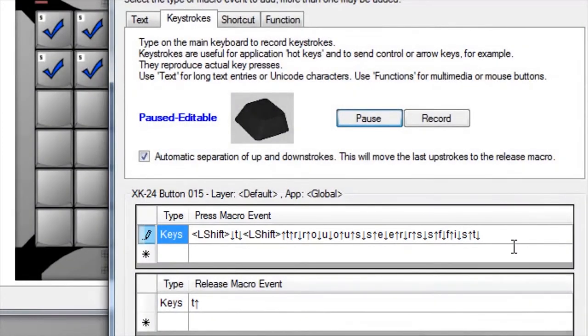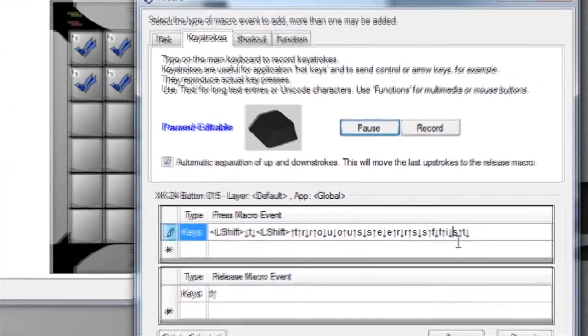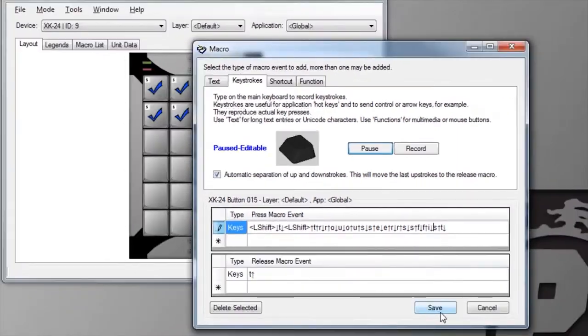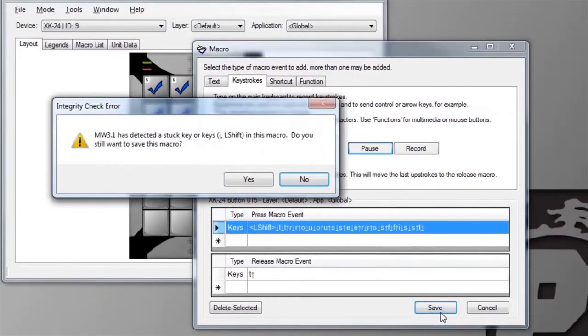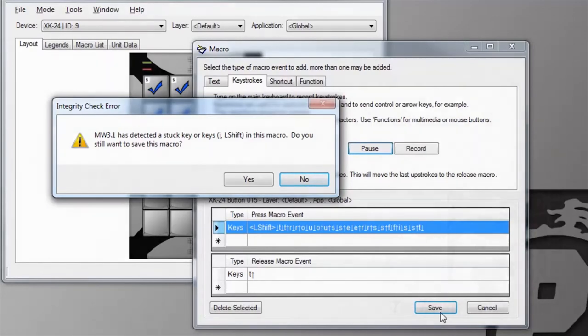Macro Works has an algorithm to detect potential stuck keys and warn you before you save them. Still, it's best to make sure every key that goes down also comes up if you start editing keystrokes.